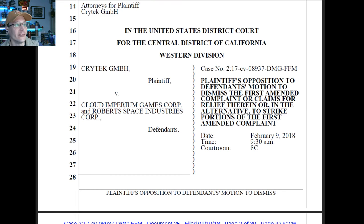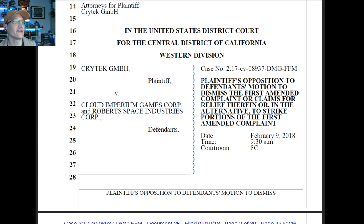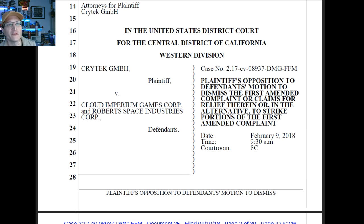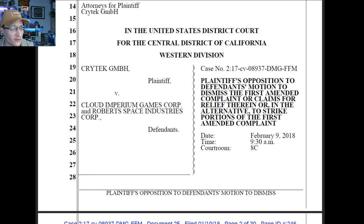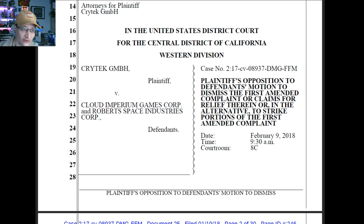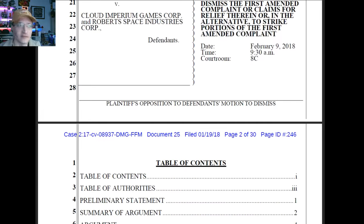Here we have in the U.S. District Court for the Central District of California, Western Division: Crytek vs. SIG and RSI — plaintiffs' opposition to defendants' motion to dismiss the first amended complaint, or claims a relief therein, or in the alternative to strike portions of the first amended complaint. Don't you love lawyers?